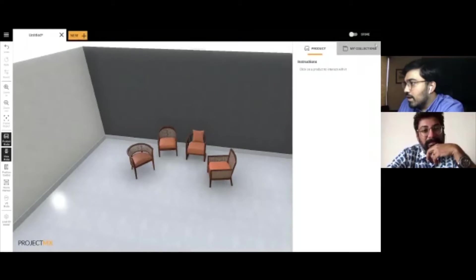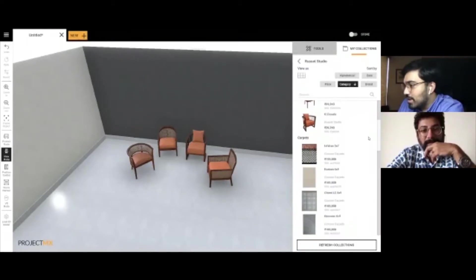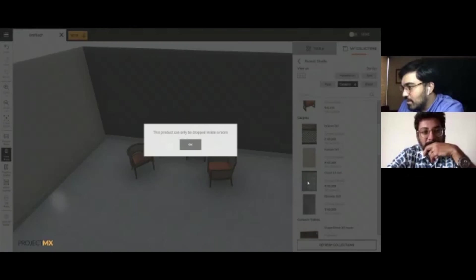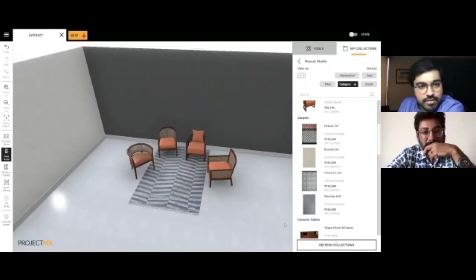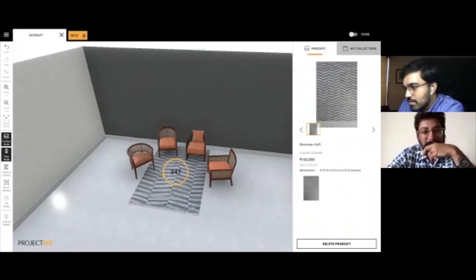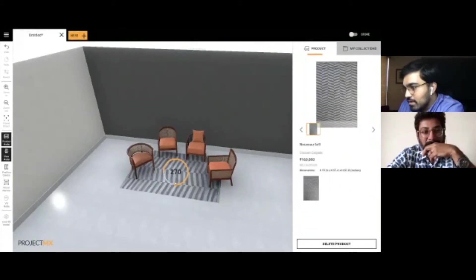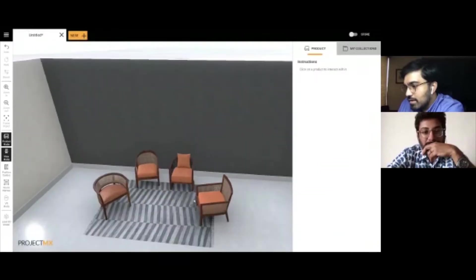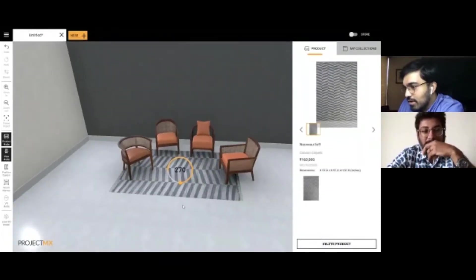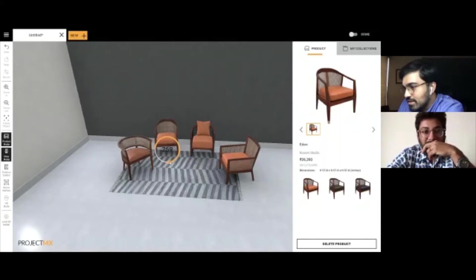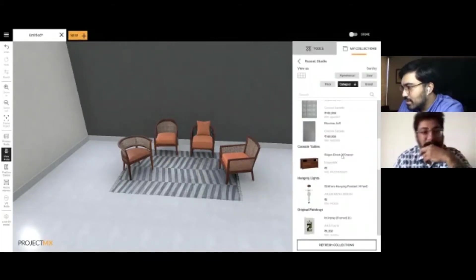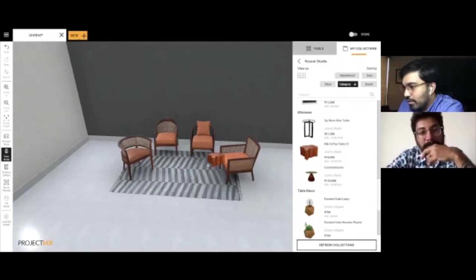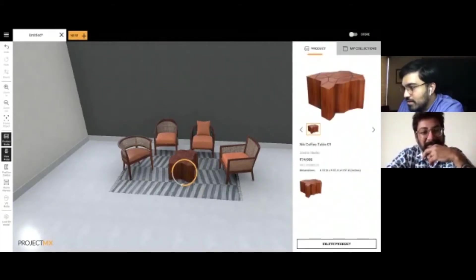I think this needs a carpet right below it, so I'm just going to quickly add something. This is something that we've got from our collection. Nice. This looks good so far.